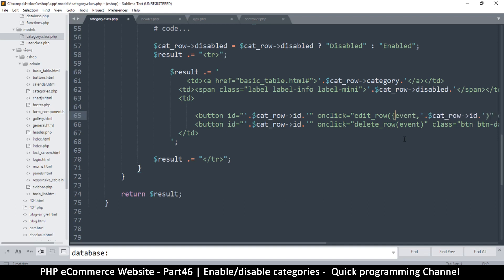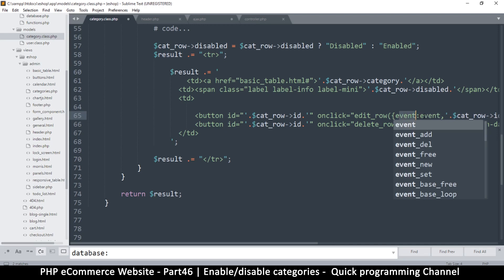And then here I can do the same thing and say ID colon like that. And then I will close with that.